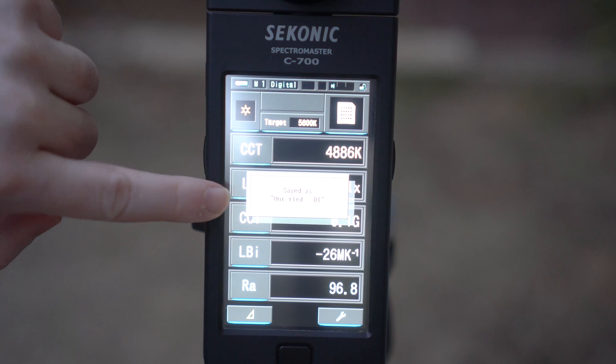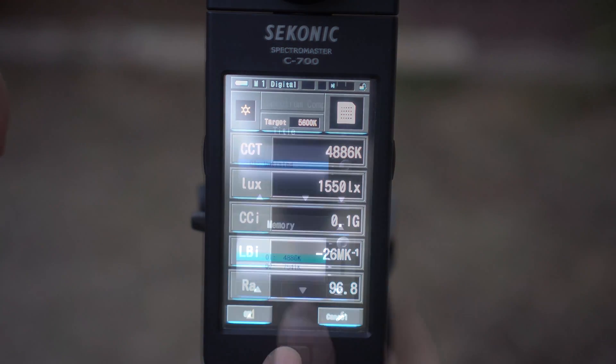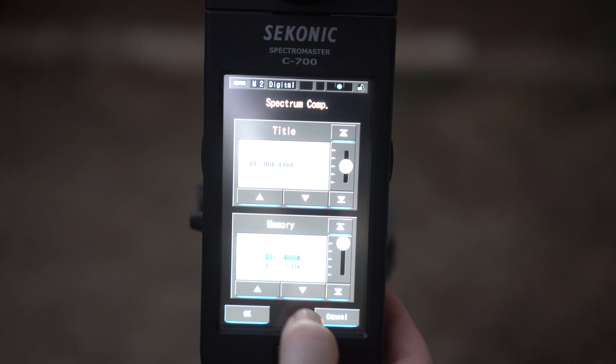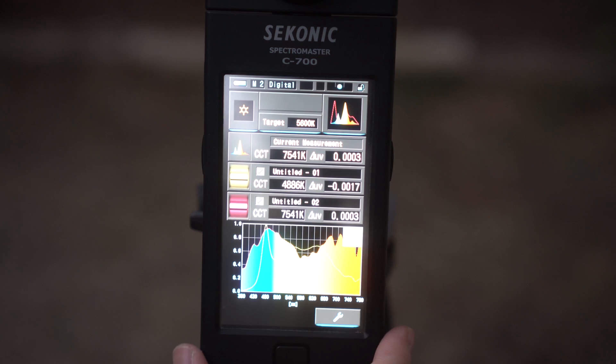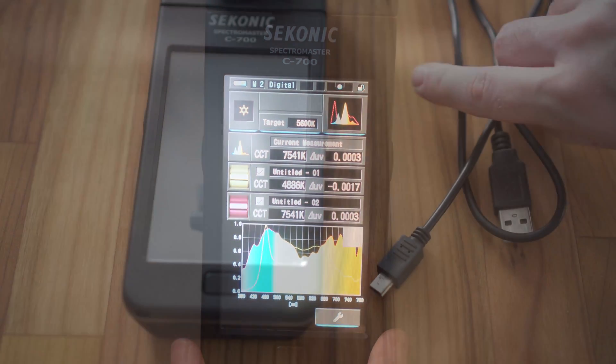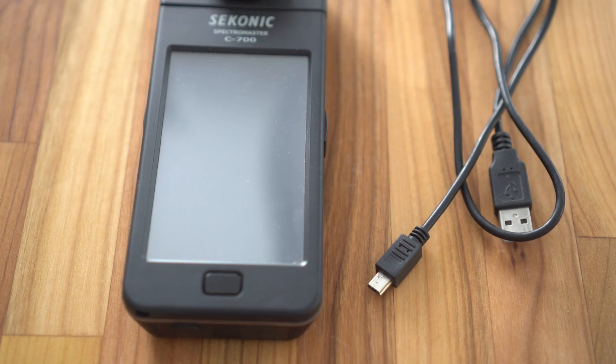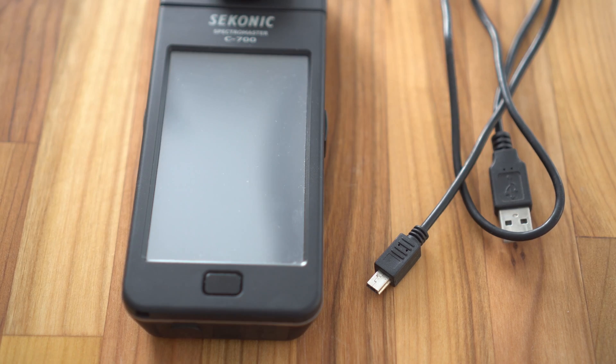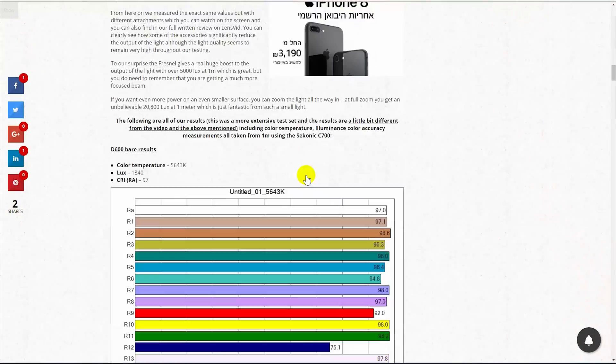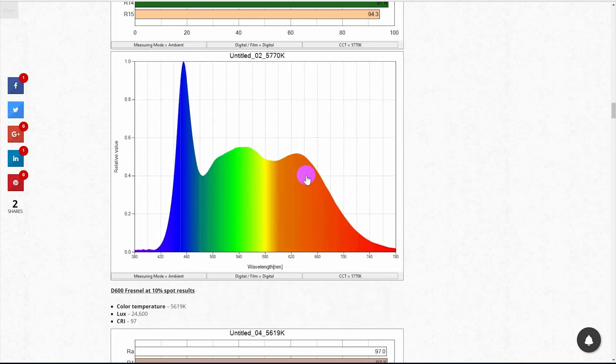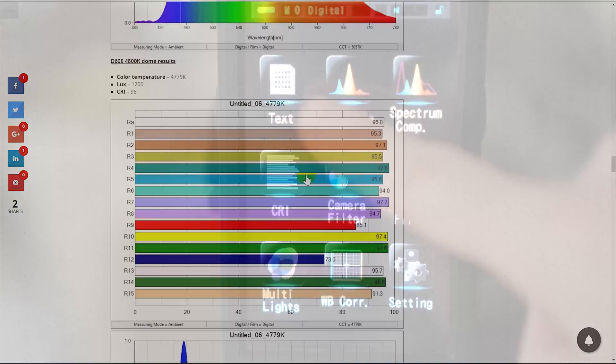Back to our testing, you can easily store up to 10 measurements and view them or compare them in the unit or download them to the computer using the Sekonic supplied software, view or save them for future use. Just make sure that you have the mini USB cable which isn't supplied with the C700. Note that we have published all of these results on our reviews and they are very easy to read.